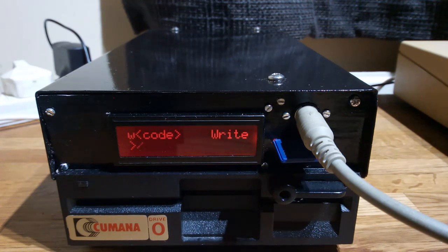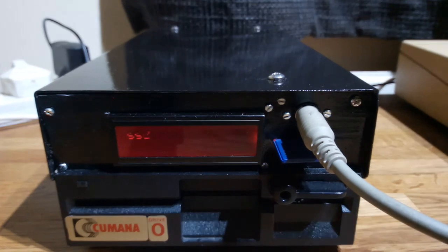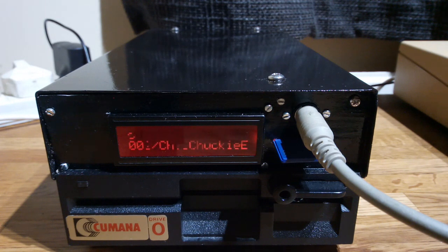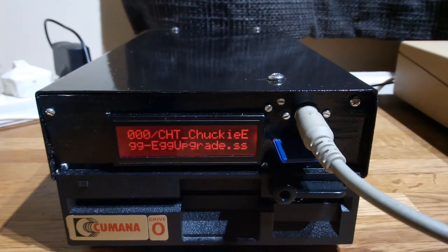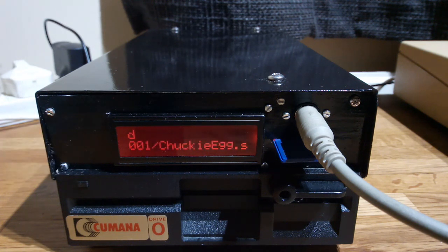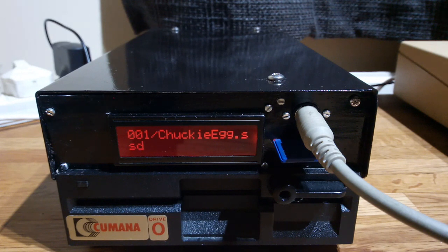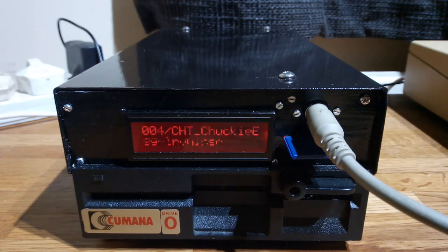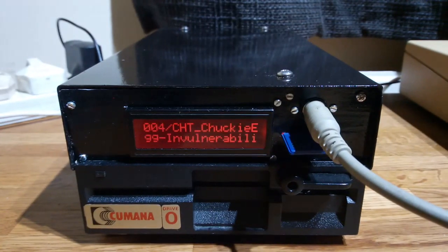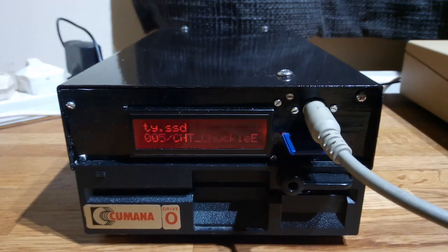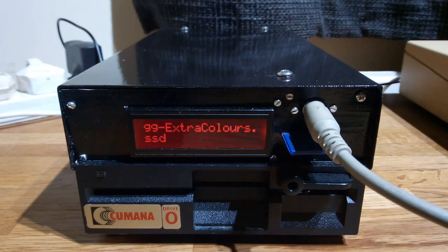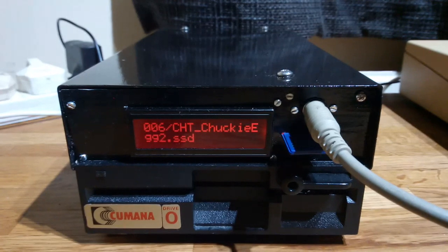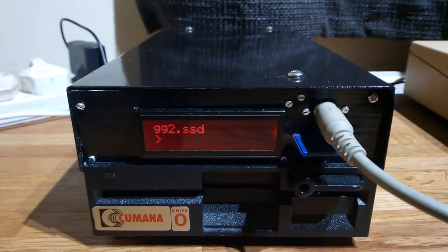So supposing we wanted to play a bit of classic Chucky Egg, you can type slash Chucky and it will search for files matching Chucky. So there's various versions. There's result 0 there which is some sort of cheated version, version 1 which appears to be the vanilla version of Chucky Egg, 2, 3, there's the electron version, the trained version. There's the extra colors hack which I think was done by Rich Talbot Watkins on the Stardoc forums. Chucky Egg 2. So supposing we just want to play the vanilla game.